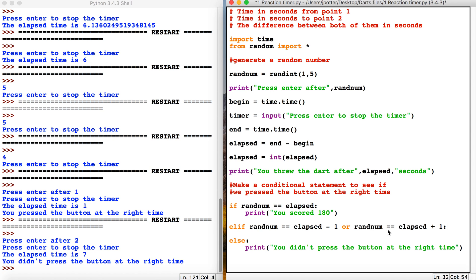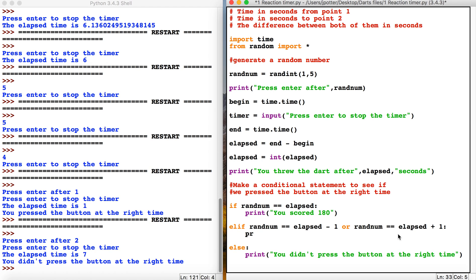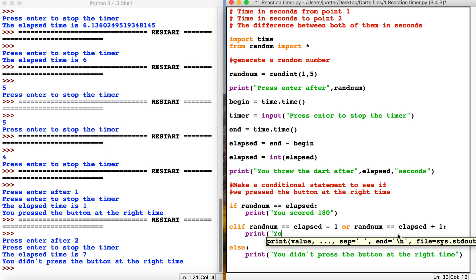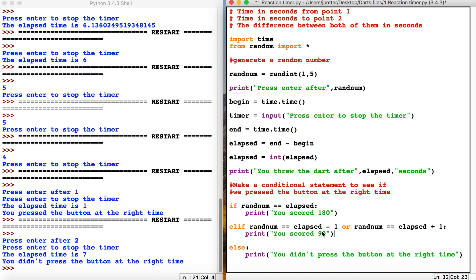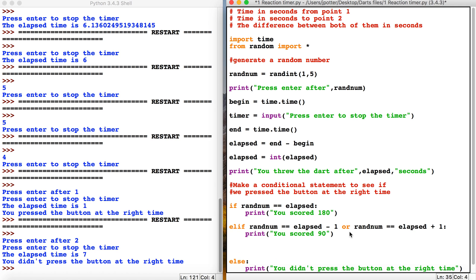What's happening here is it's comparing the random number. Say the random number is three, and we pressed it after two seconds—that would be elapsed minus one, which would be two seconds. If that happens, if we're one second out, we can give them a score of 90, and then we could grade it a bit further.